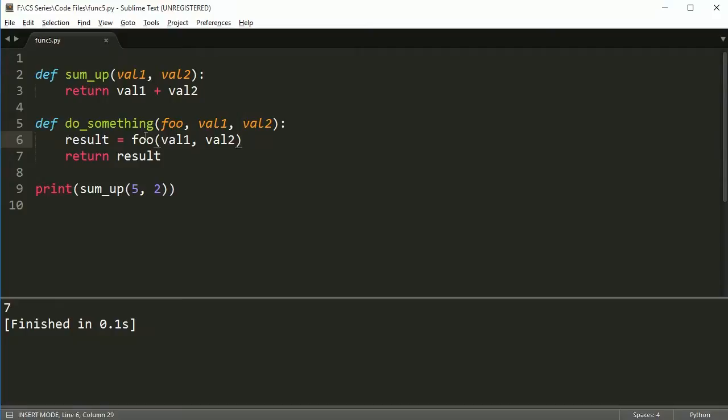It's kind of like a chameleon function, you know, like those chameleons, the lizards that change, their skin changes color to suit the situation. Well foo is a function that takes two parameters that can fit itself to any situation where the function needs to take two parameters.